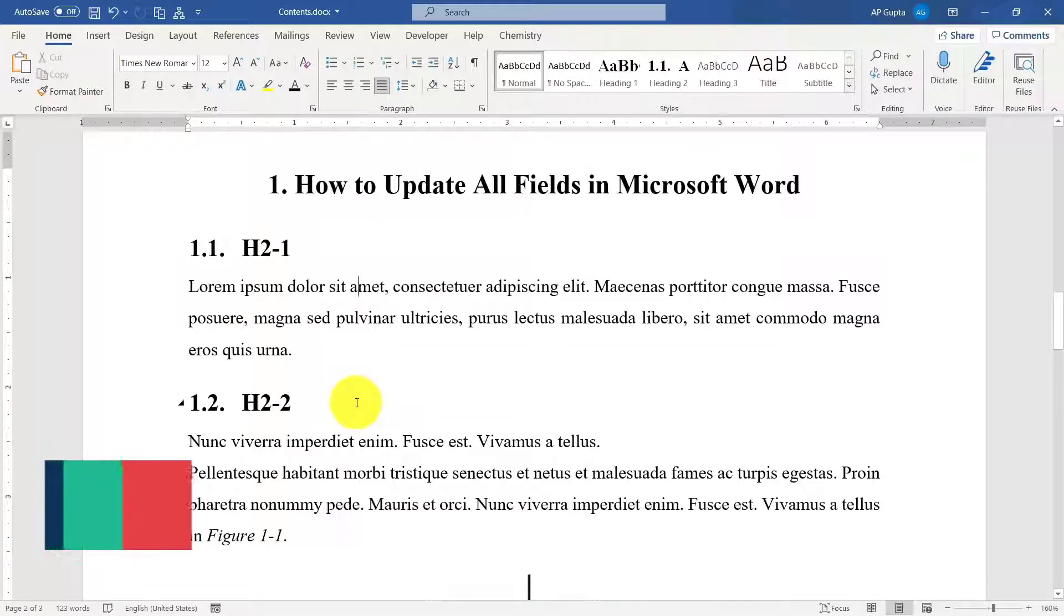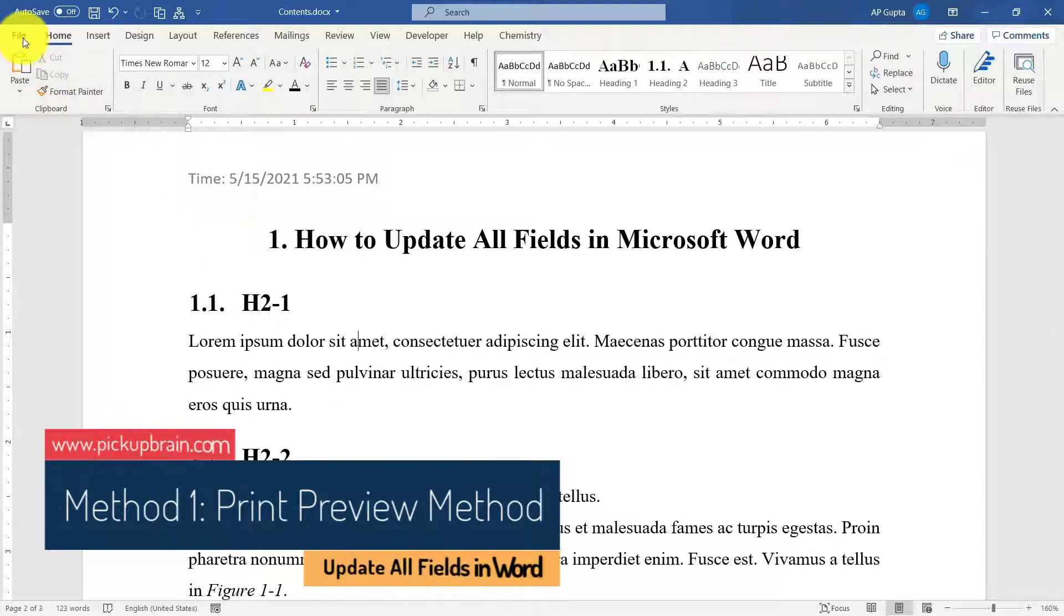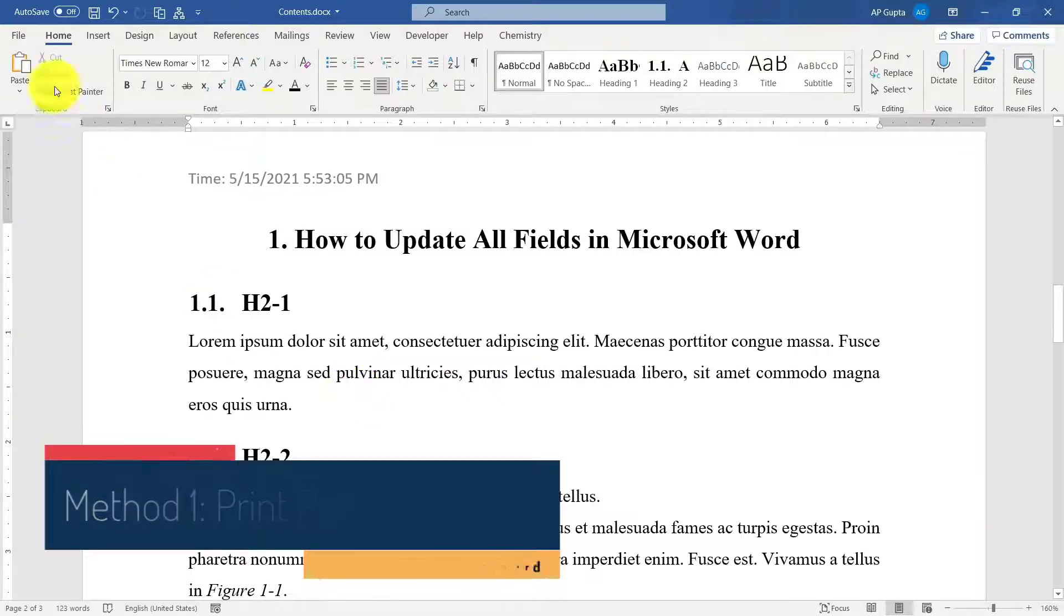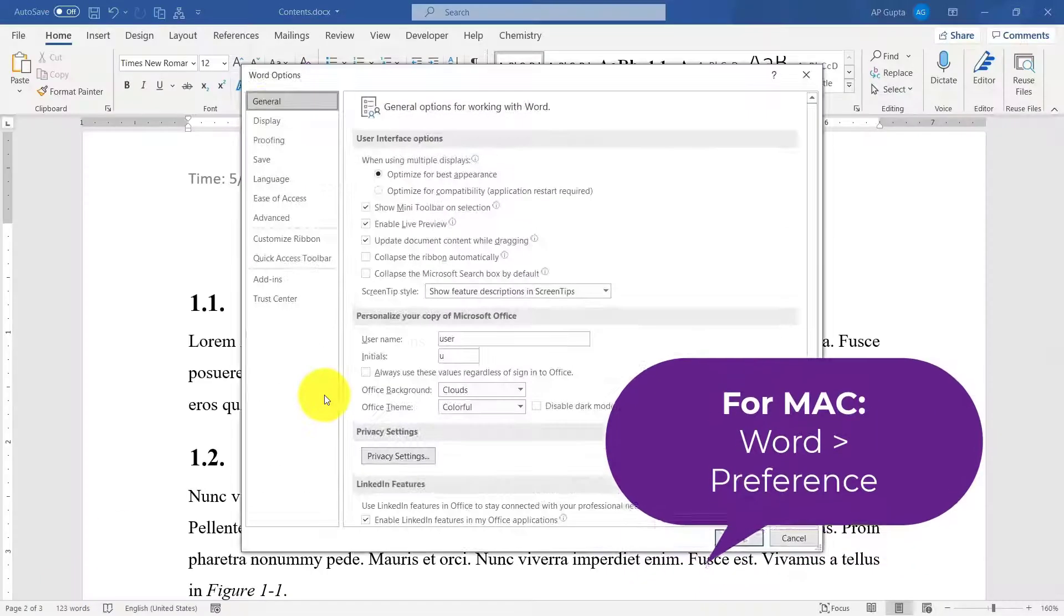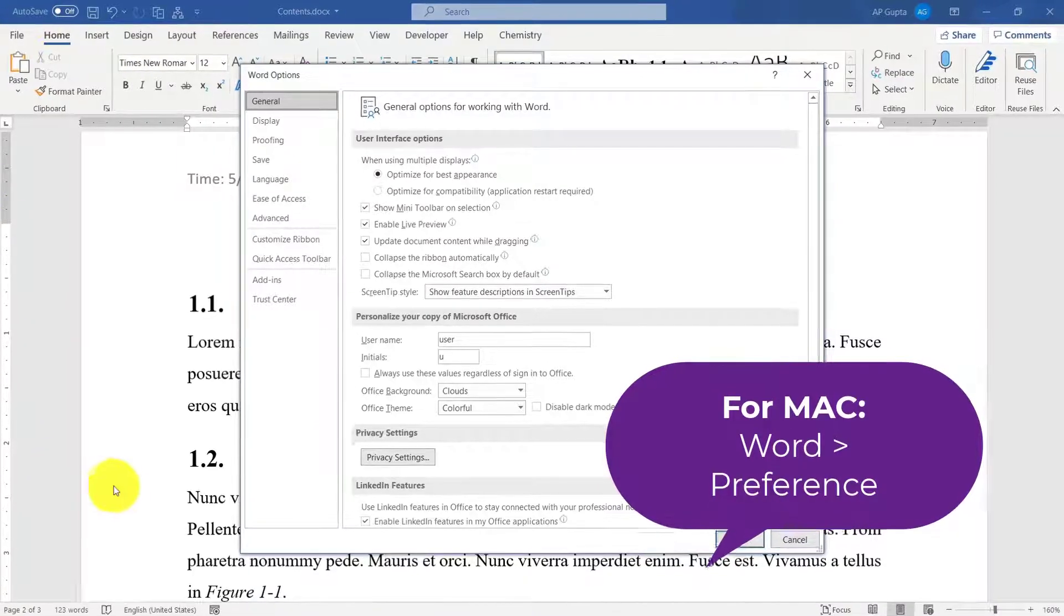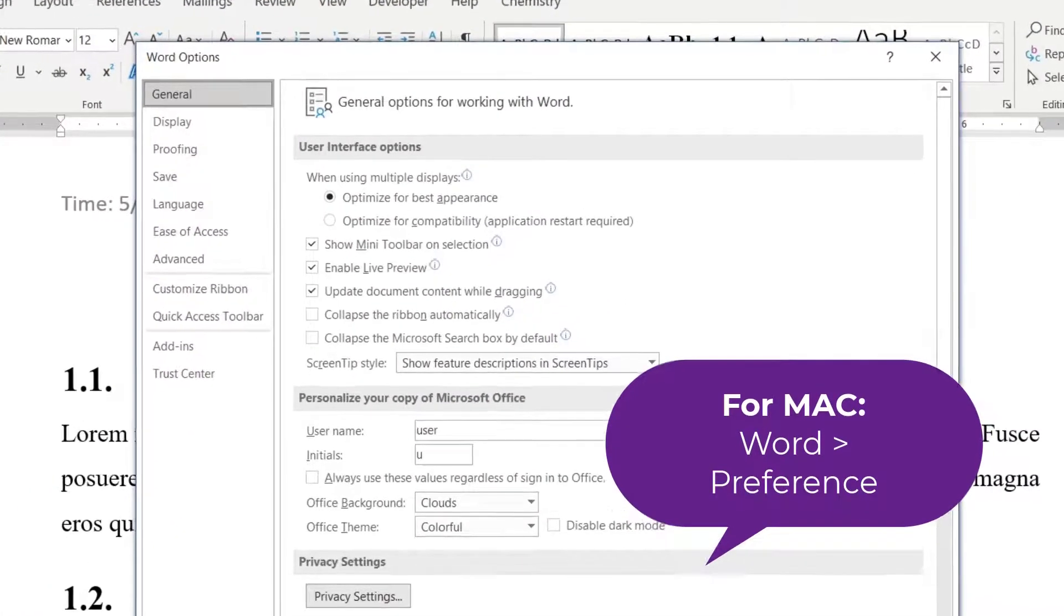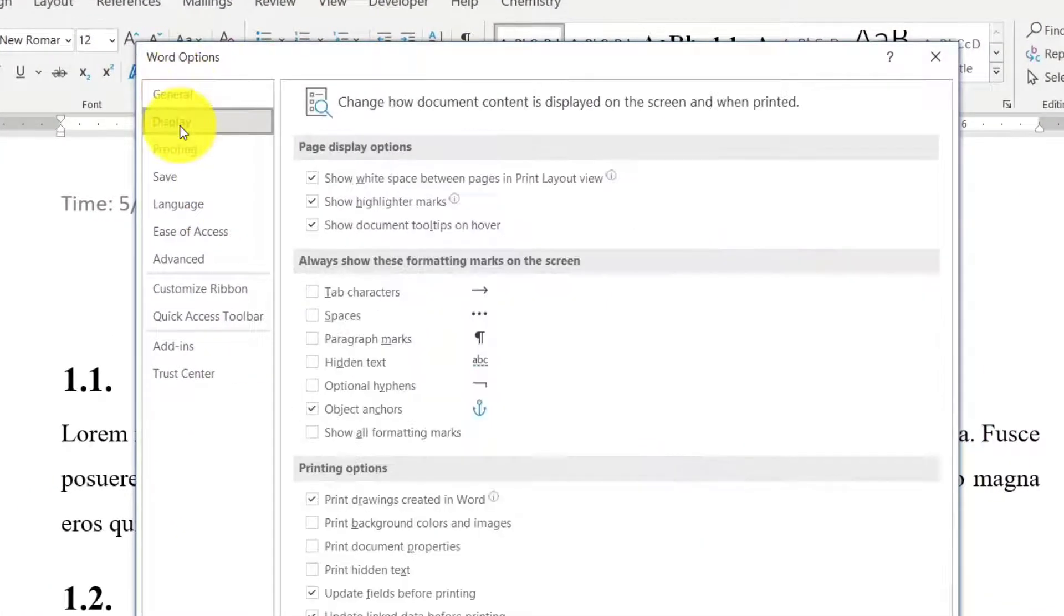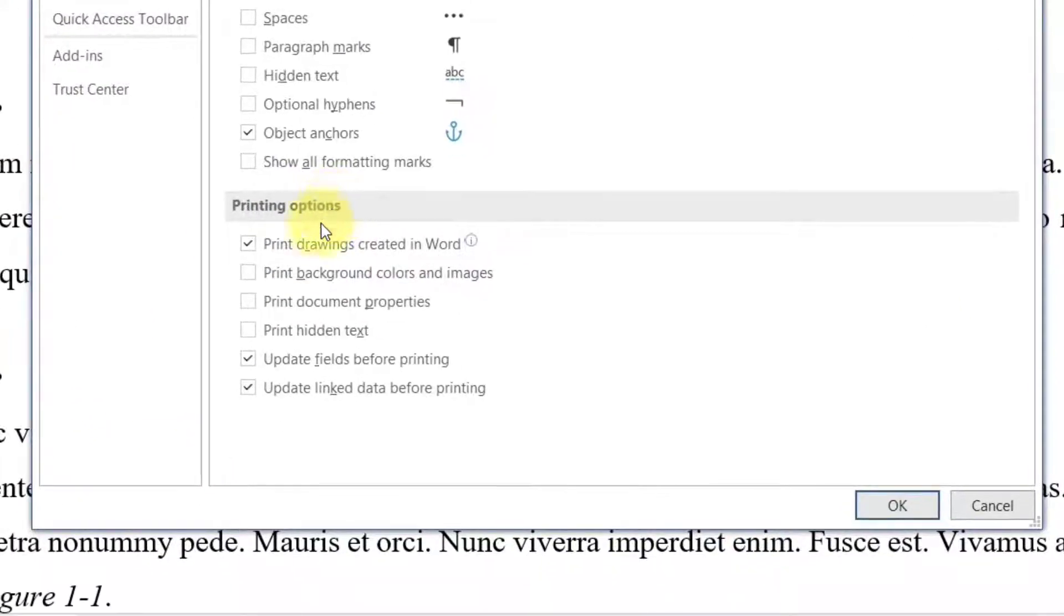So let us start the process of updating all the fields. Before moving to print preview method, we just have to make sure that the option to update field is enabled when we go for print preview. So to do that, go to File, click on Options, and if you are using older version of Word you click on the Word menu and then click on Word Options to open this Word Options dialog box.